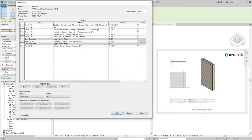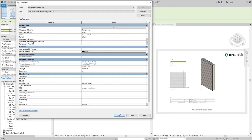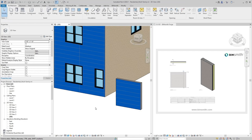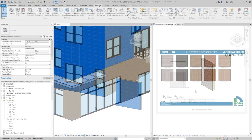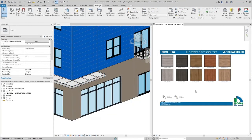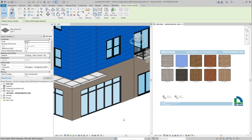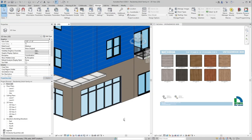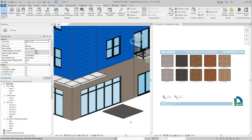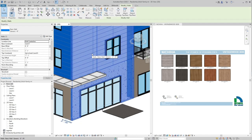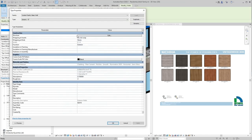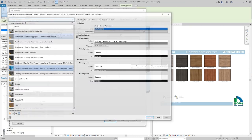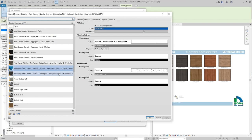If you downloaded materials from the Nichiha product library on BIMsmith Market, double-click on the swatch array view and select the material swatch you want. Next, copy and paste the swatch family into your project. Now, you can modify the wall assembly layers of your existing system family types to use the new material.